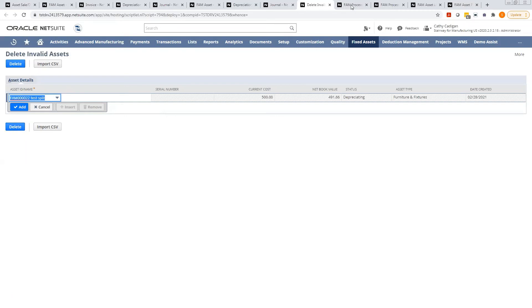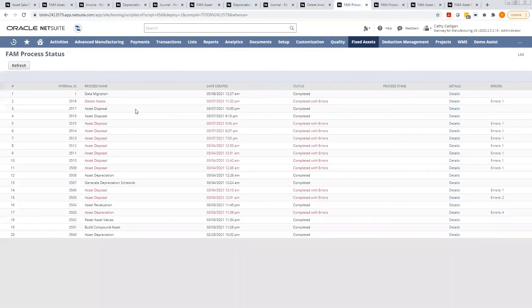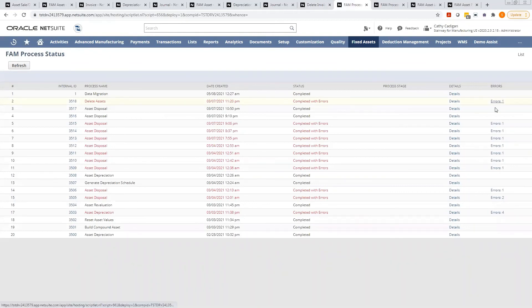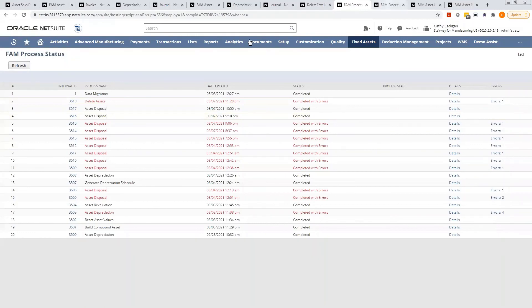What I want to show you is one that has completed the process. You'll see here that I was deleting an asset and I actually ran into an error, which you will commonly run into when you're trying to delete assets because of related records. So this particular one has a proposal record related to it.